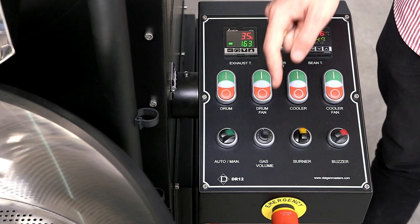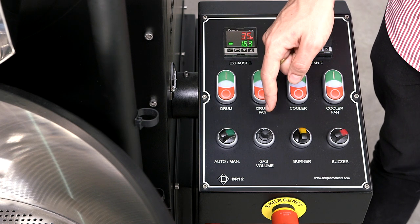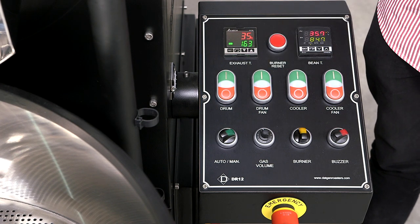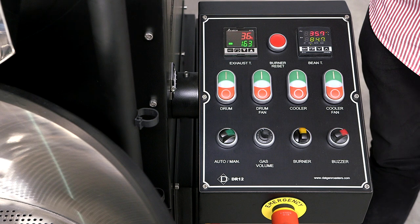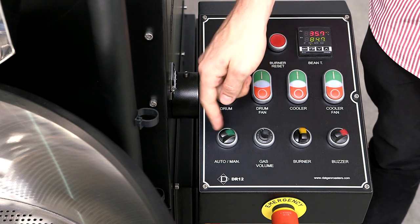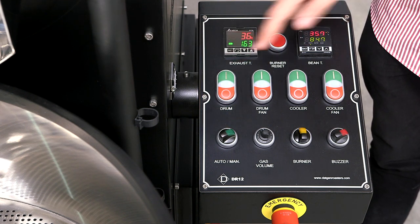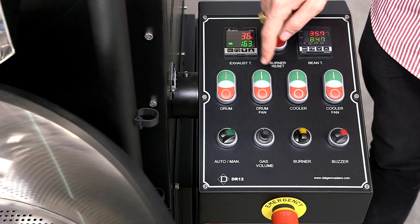With the gas volume you can control the flame intensity. Before starting, make sure it is set to manual mode. Then press the drum and the drum fan button.